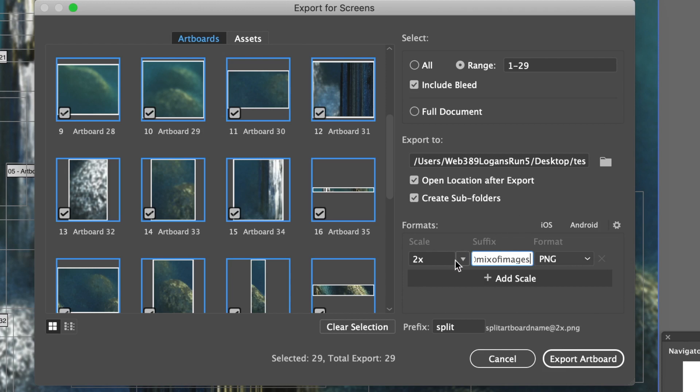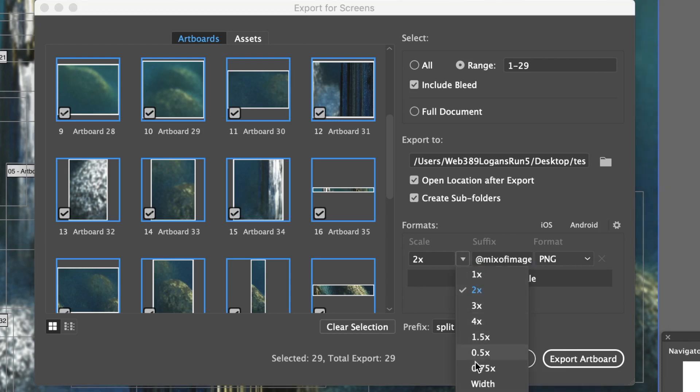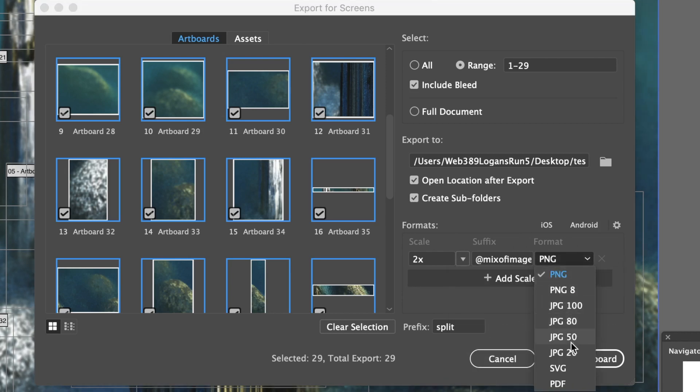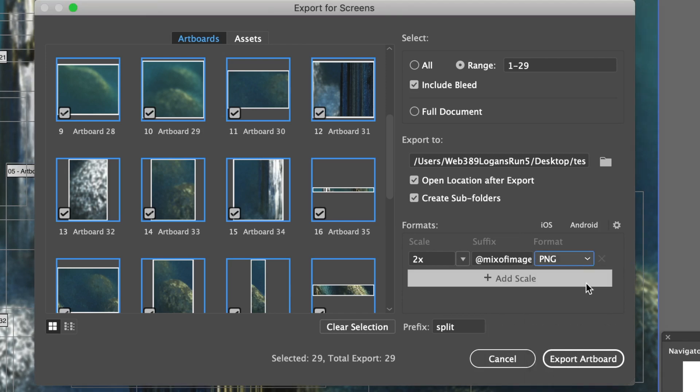Now I could go with different formats. I've got PNG, I've got SVG, and many many others - JPEG. Just click Export.